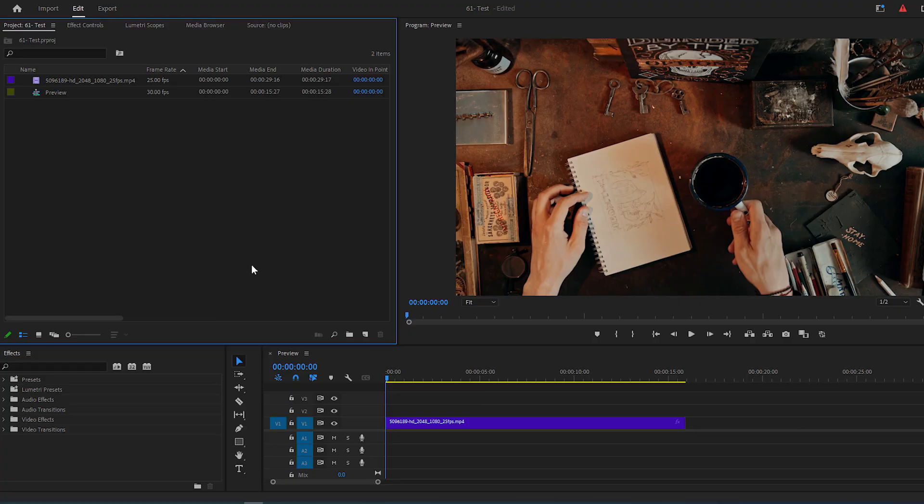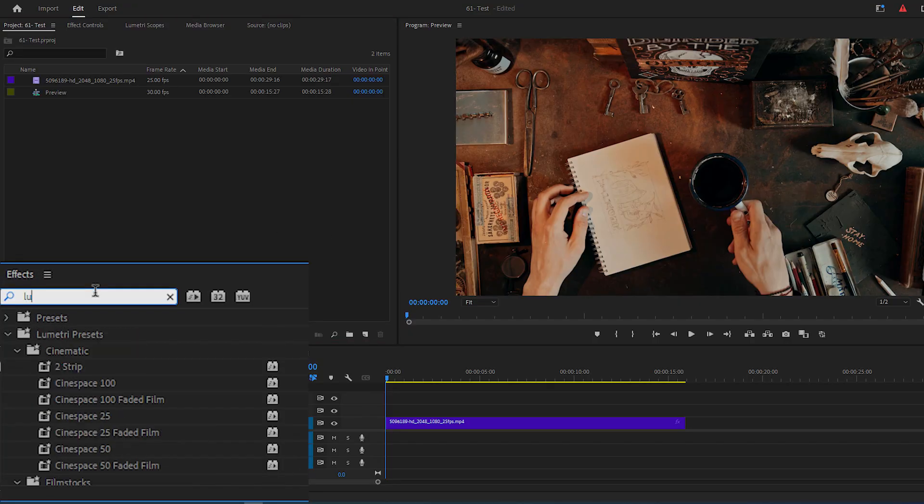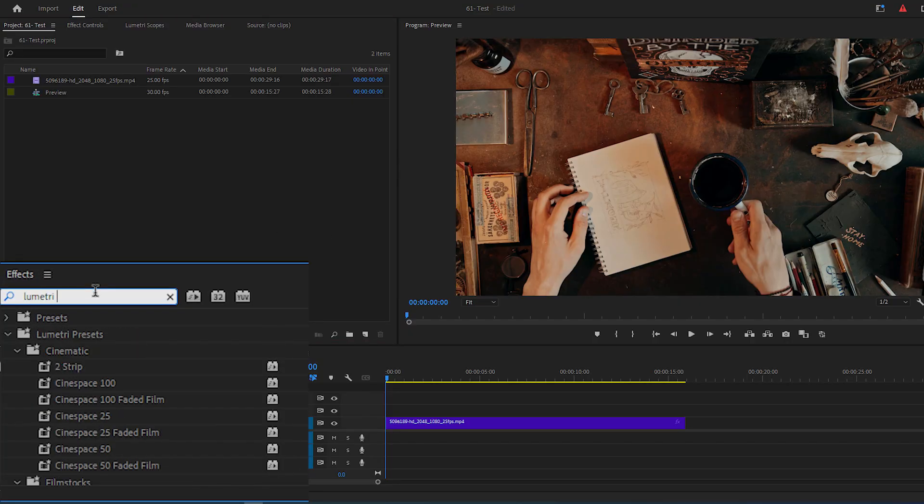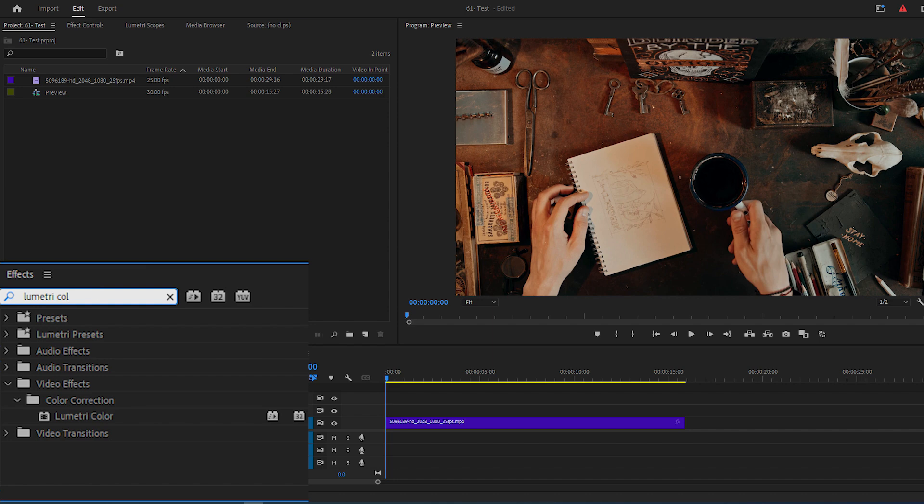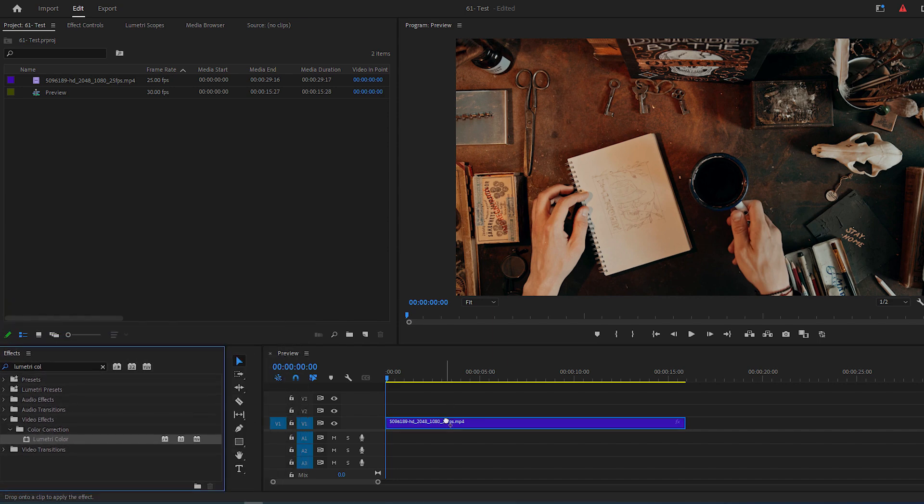To begin, go over to the Effects panel, search for Lumetri Color, and add the effect to the video in your timeline.